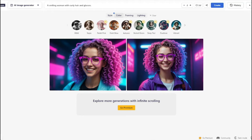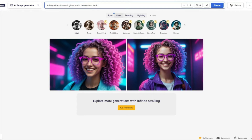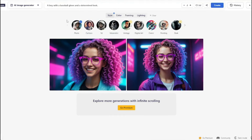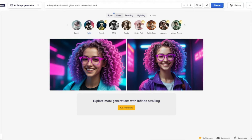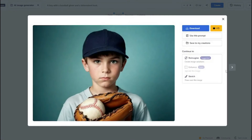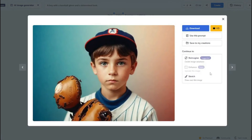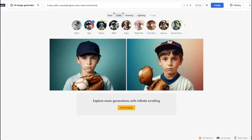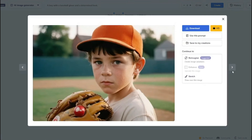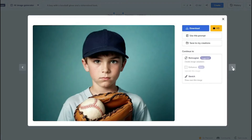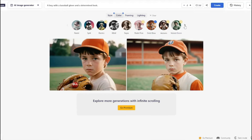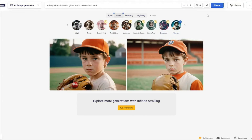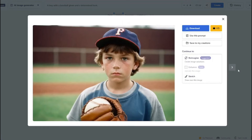For color options, using the prompt 'a boy with a baseball glove and a determined look' with a simple style, selecting split color produces a really good result. Selecting gold glow creates different variations and different lighting for the same prompt. Selecting vibrant color also yields a striking result. These color options offer a great range of visual variety.